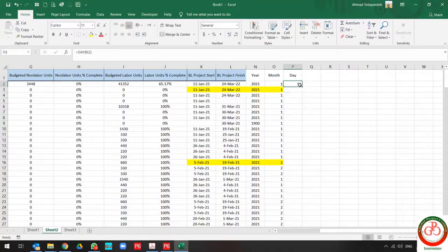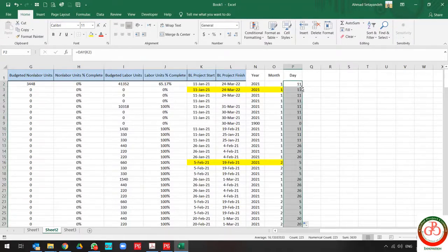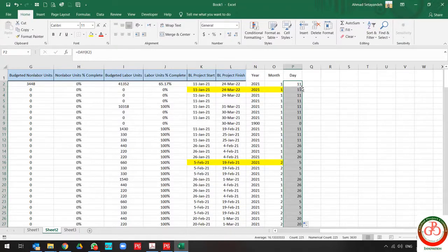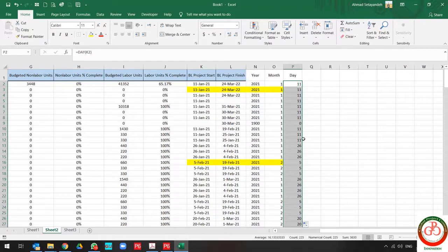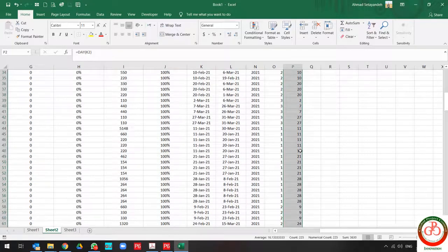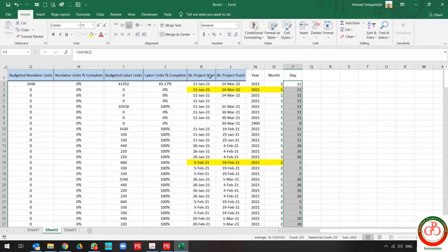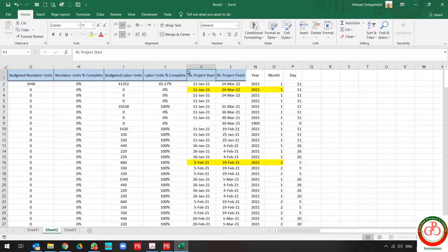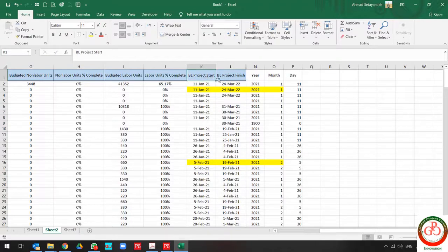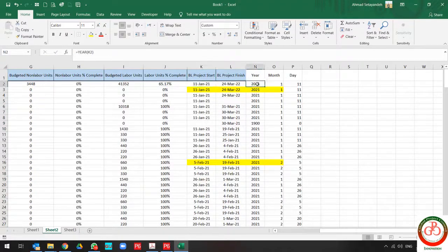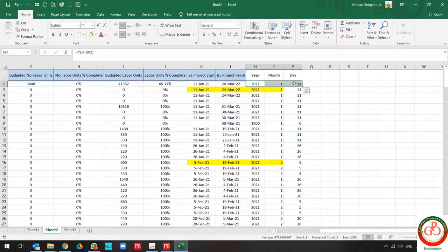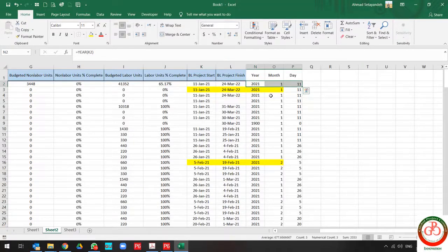These are very easy formulas and very practical when you work with big databases, and you need to change date format in your database. As you see, I changed the baseline project start date from this format to this format, and this is ready to import to my database.